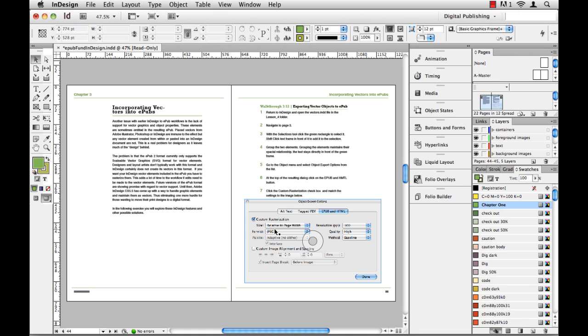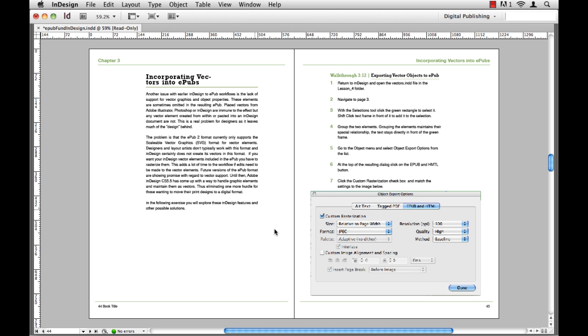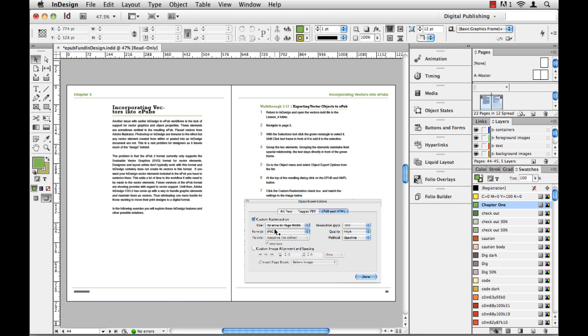Well, here's the real quick tip. If you hit the tab key—now this only works if you're not editing text—but hit that tab key and those panels just disappear. Awesome. Hit the tab key, they pop right back.